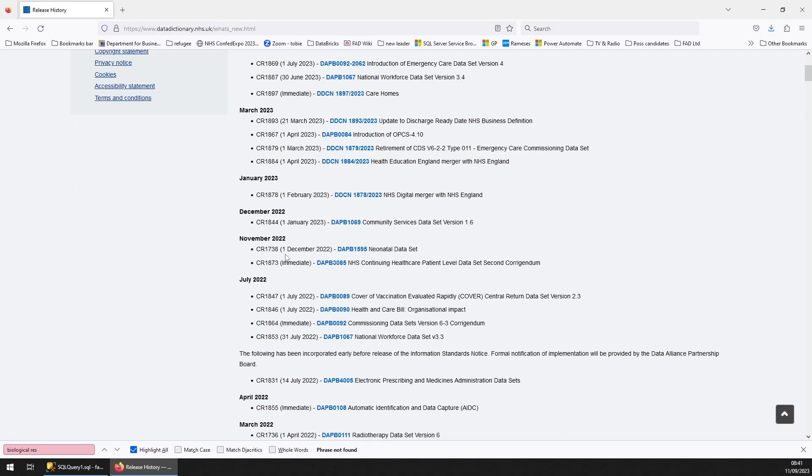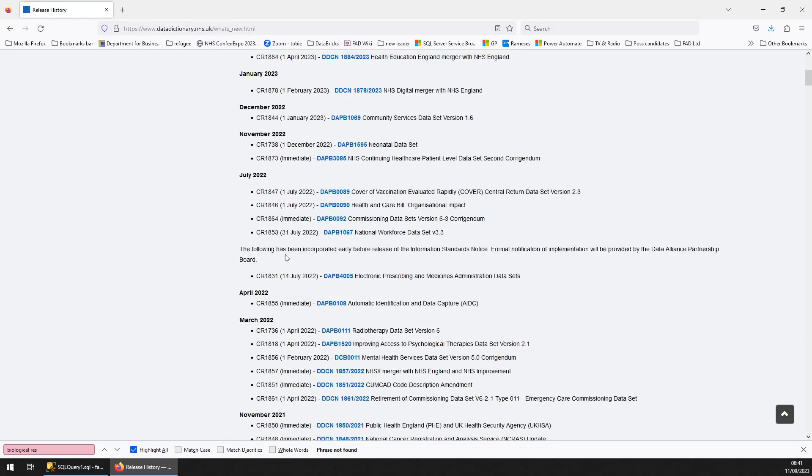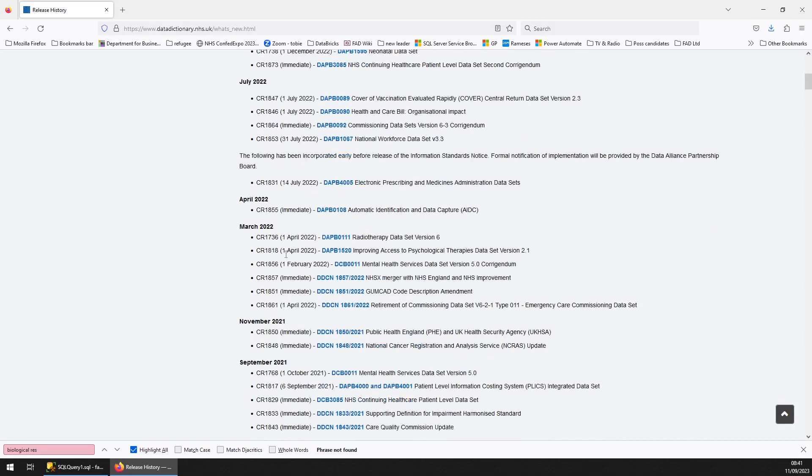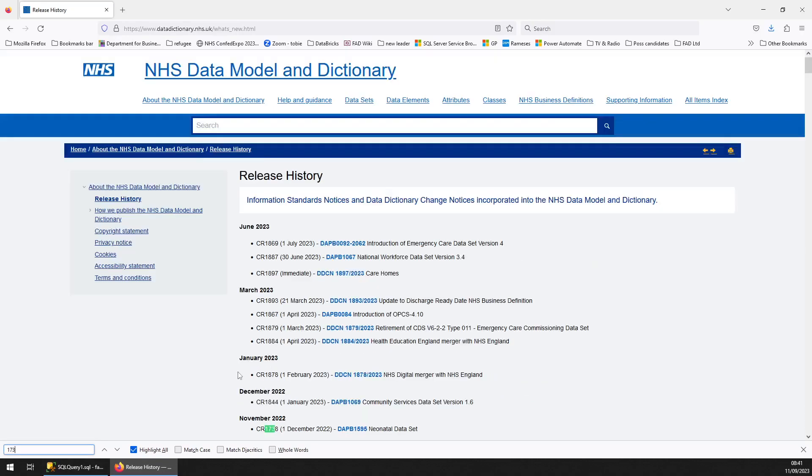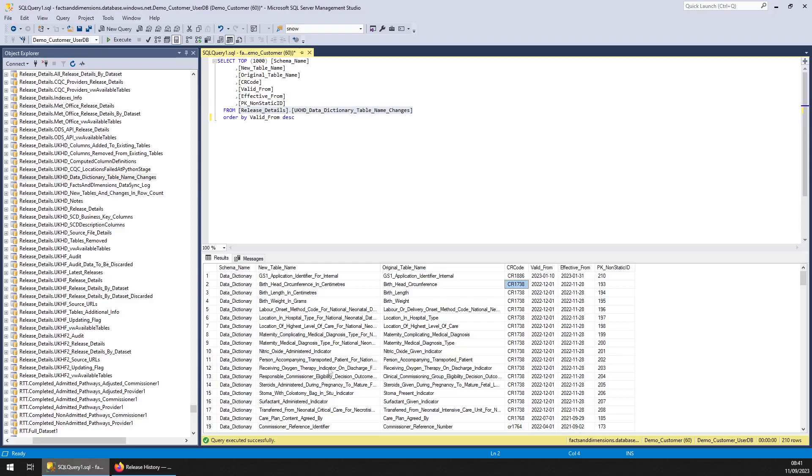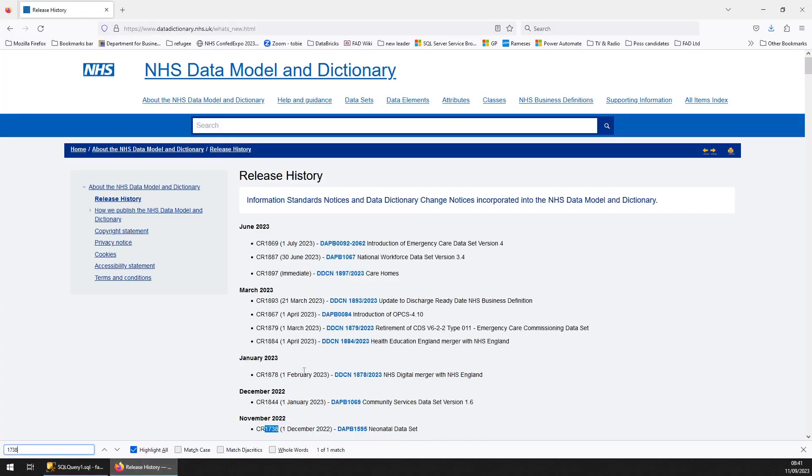We've got two people in our Facts and Dimensions team that go through these horrors, looking at all these changes and amending the database accordingly. So at 1738 we're going to look at, that's this one here.